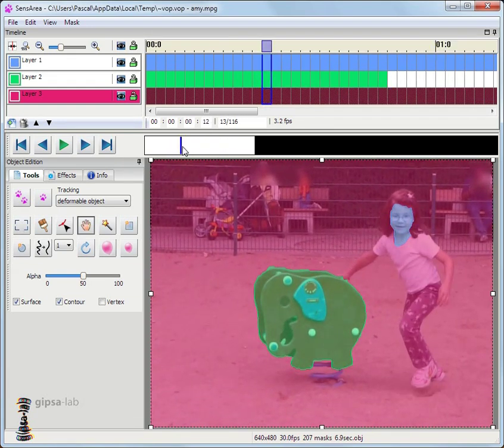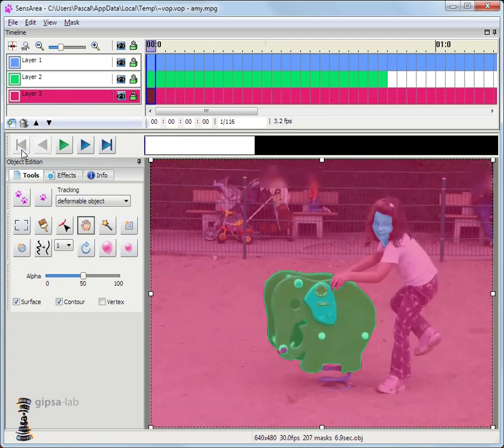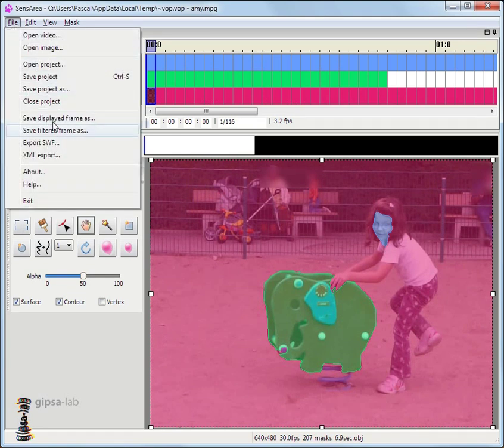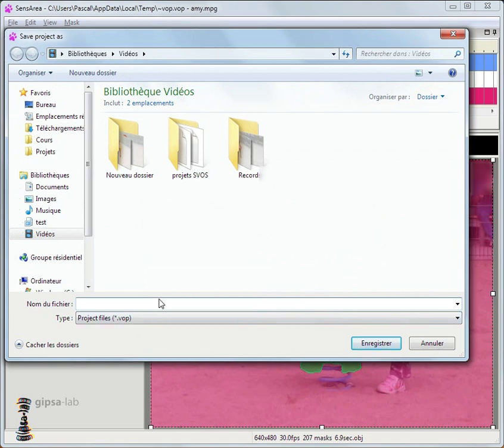To deal with more objects I just have to use more layers and work a bit more. Before going further I save my project. It will store everything I've done.